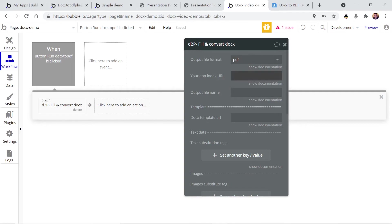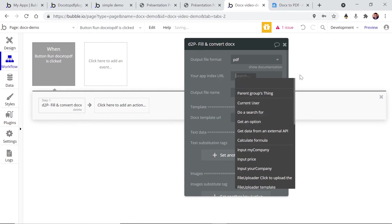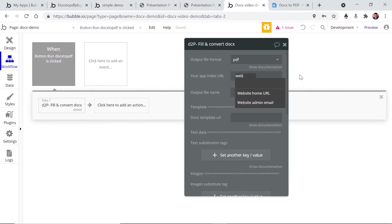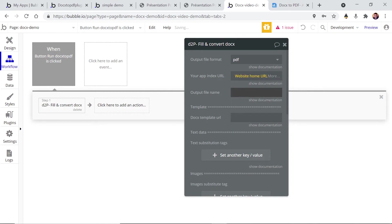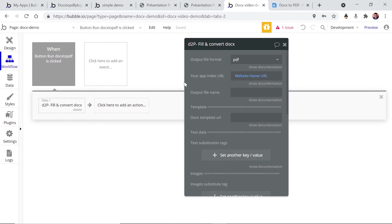Here you have to put your app URL. So there's a very easy way to do it, it's to enter website home URL. Why do we need that? It's because the file that is created will be automatically uploaded to your application.